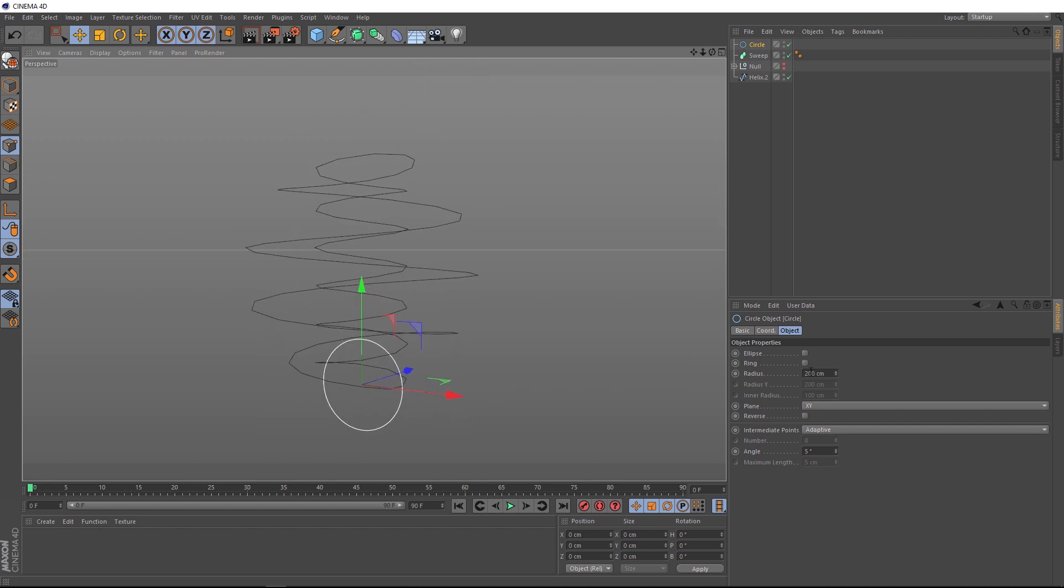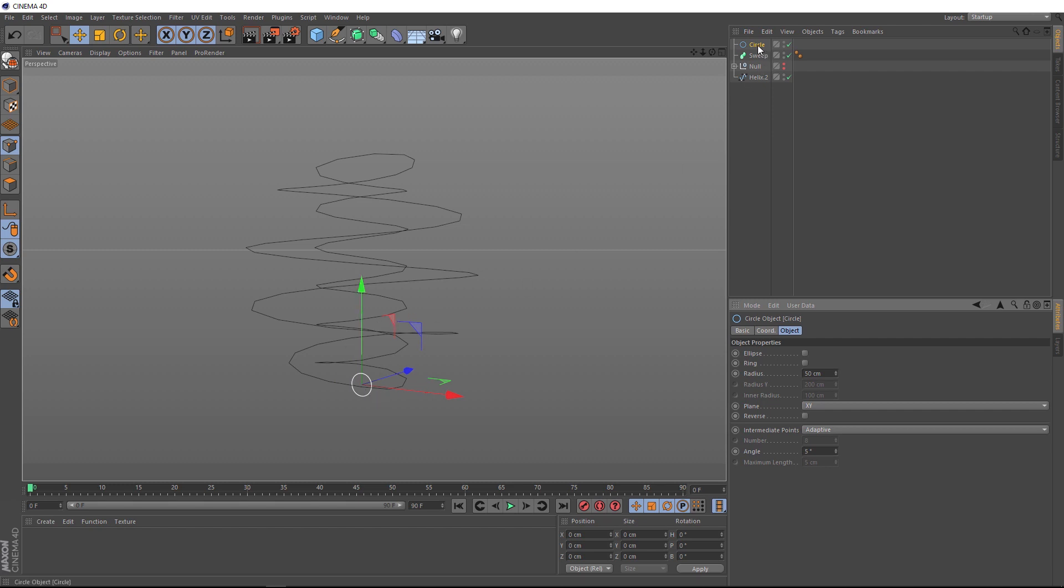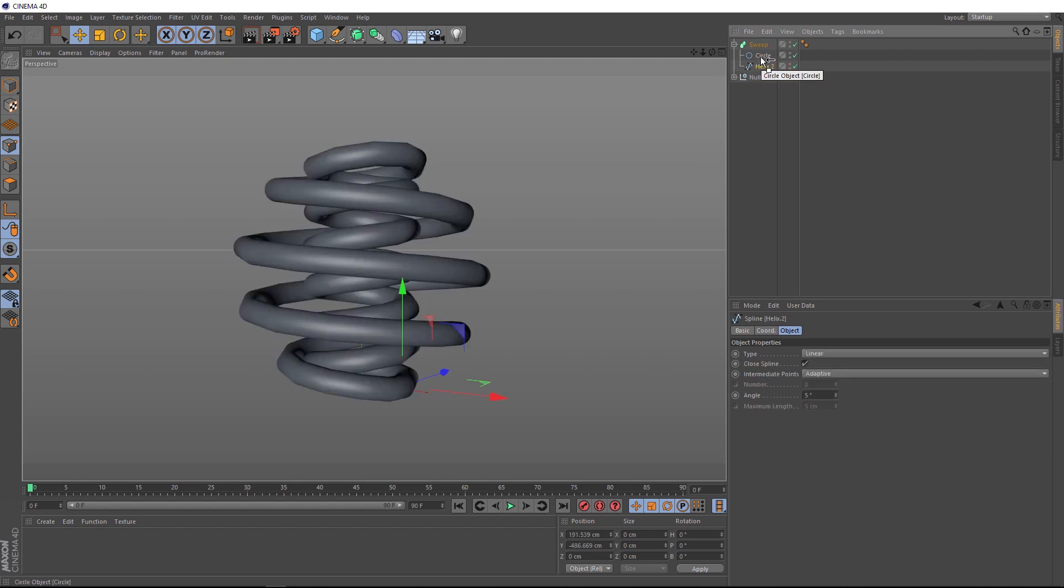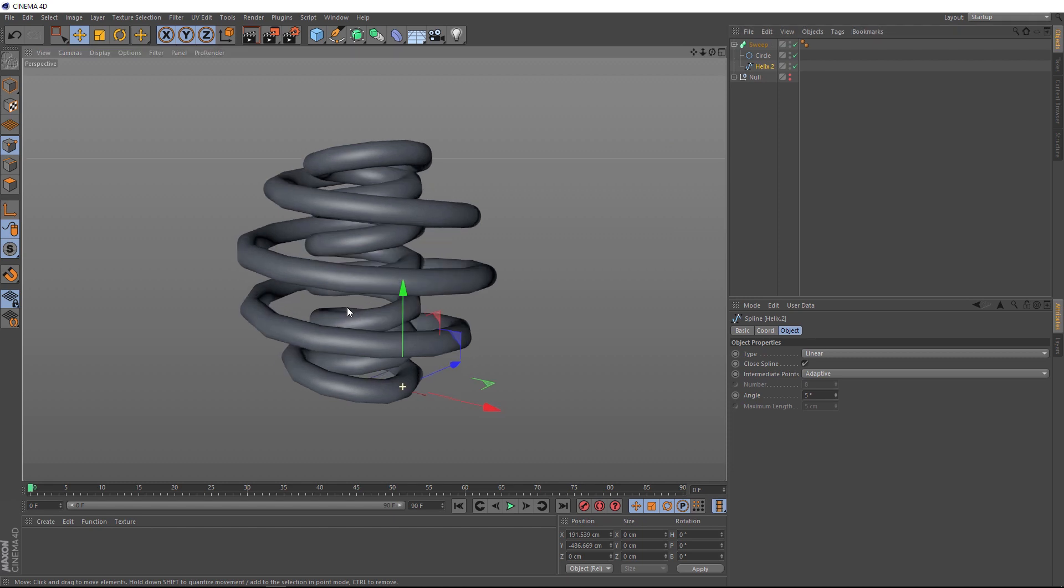So, now we want to sweep our circle along our spline. We'll grab our circle and make that a child of our sweep. Then we'll grab our spline and plonk that right here under the circle. And just like that, we've got our nice thick spiral.